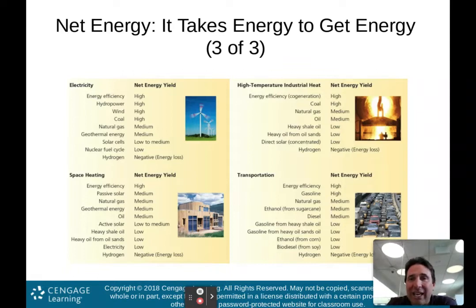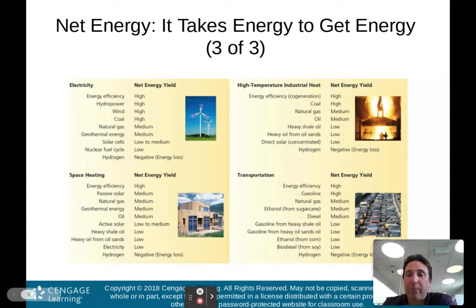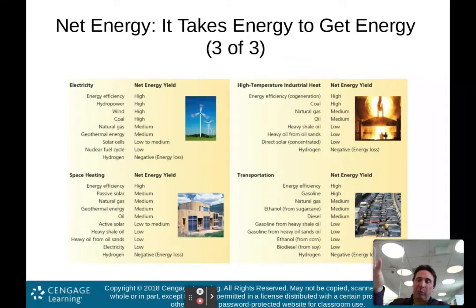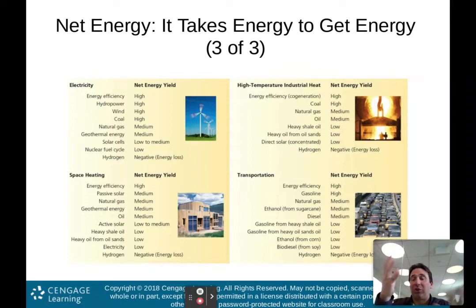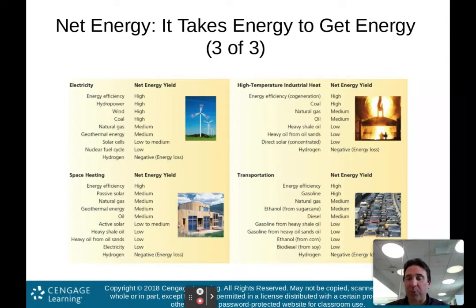For high-temperature industrial heat, coal has a high net energy yield. Coal is interesting because it has one of the highest net energy yields around, but it's one of the dirtiest when it comes to polluting the atmosphere — so there are real tradeoffs. Coal is good because you get a lot of energy and it doesn't cost a lot to extract and use; the problem is it's very dirty. Shale oil is still dirty and has a low net energy yield because it takes a lot of energy to get it out of the oil sands.